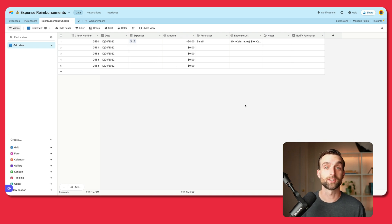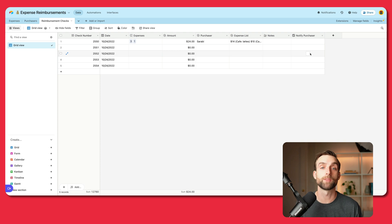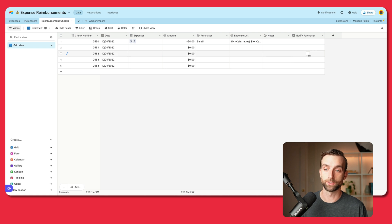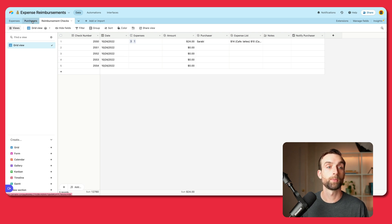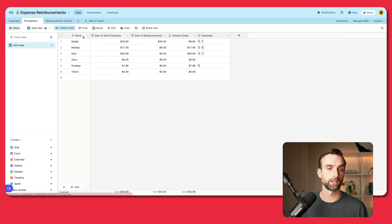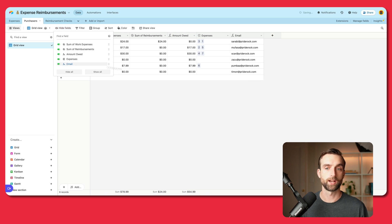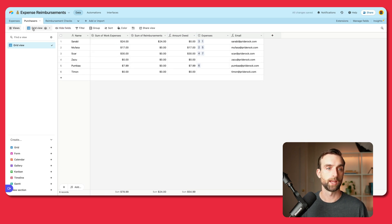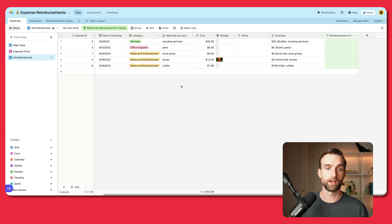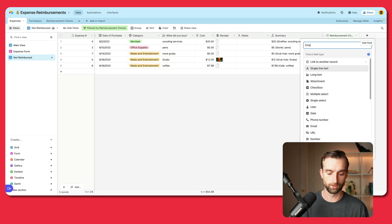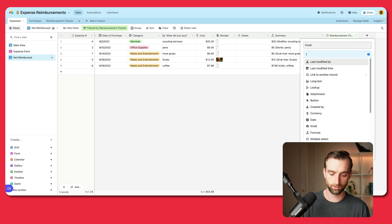We are getting very close — this is starting to look like a real system. The next thing I want to do is set up the automation so we can easily notify the person getting a check about what they're being reimbursed for. I've got a checkbox field to trigger the automation, but we need an email address, which is over in the purchasers table. There's no direct link between reimbursement checks and purchasers, so we need to look up the email through the expenses table. Let's unhide our email address field and create a new lookup field in expenses called "email" that looks up the email from purchasers.